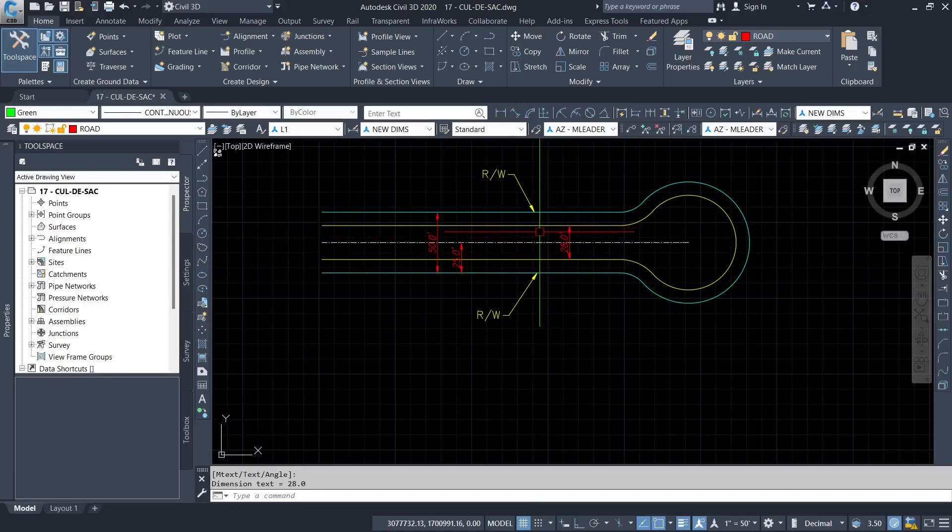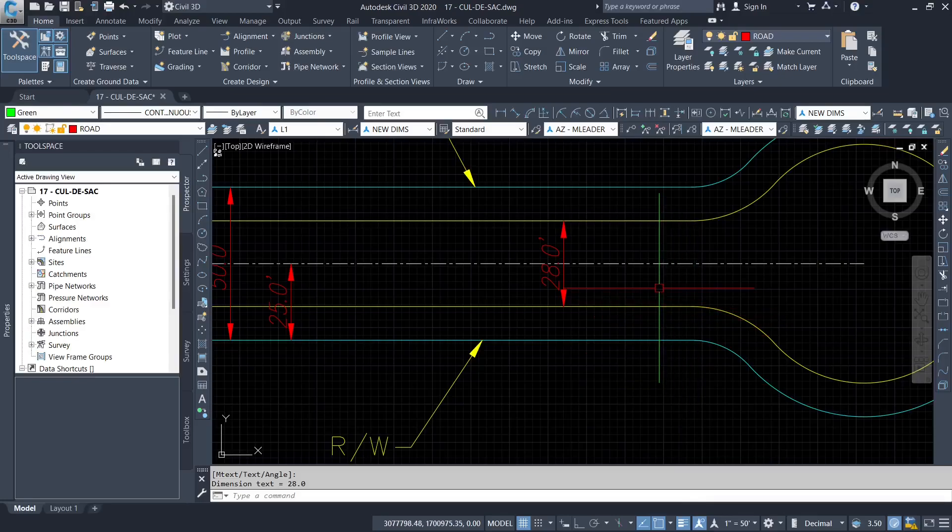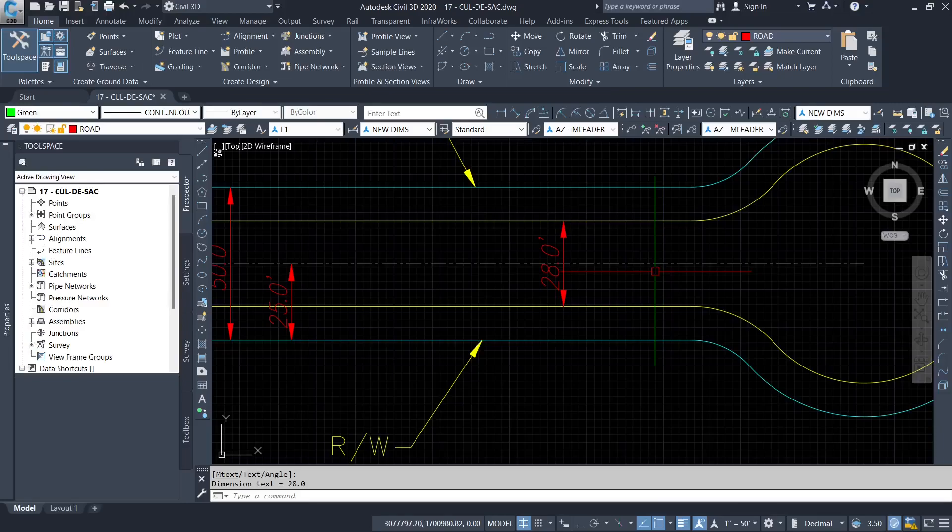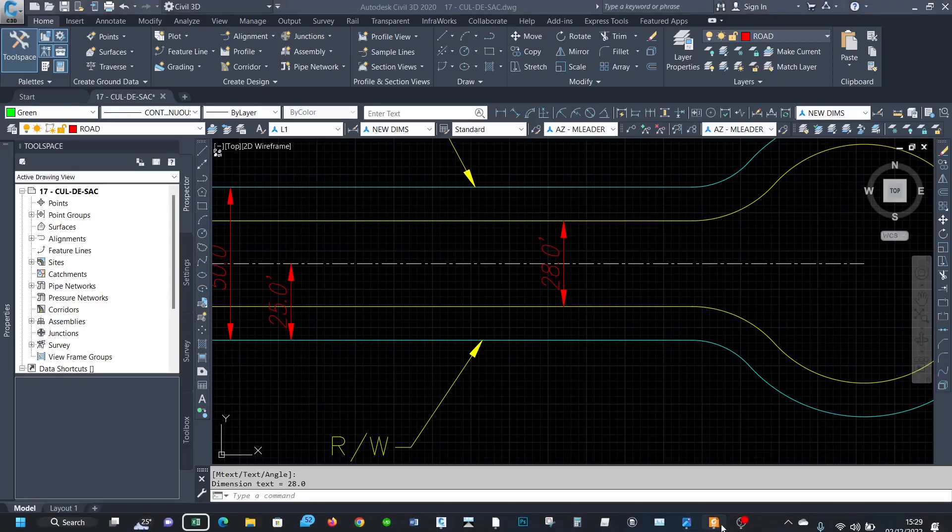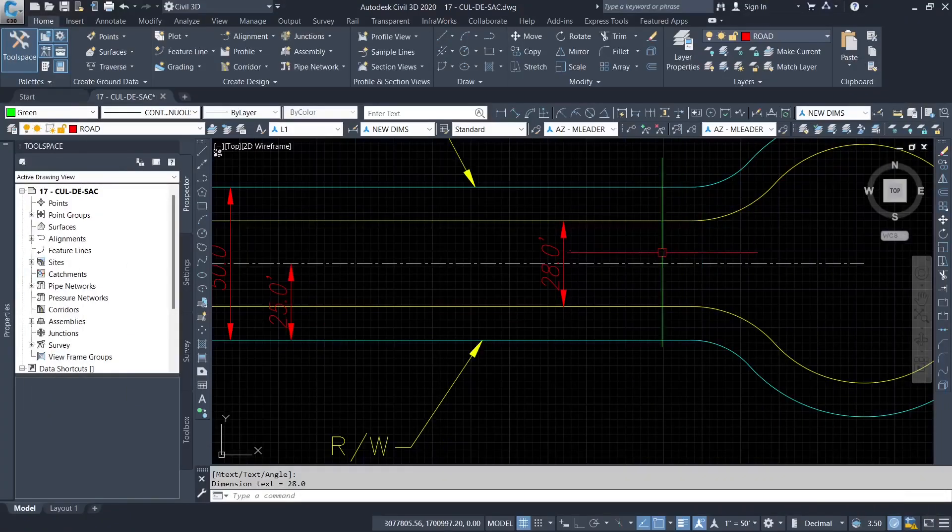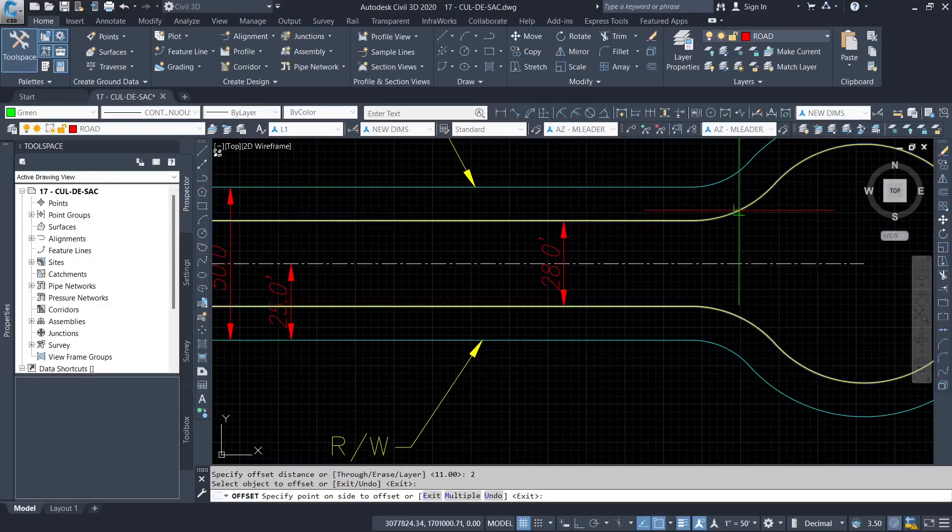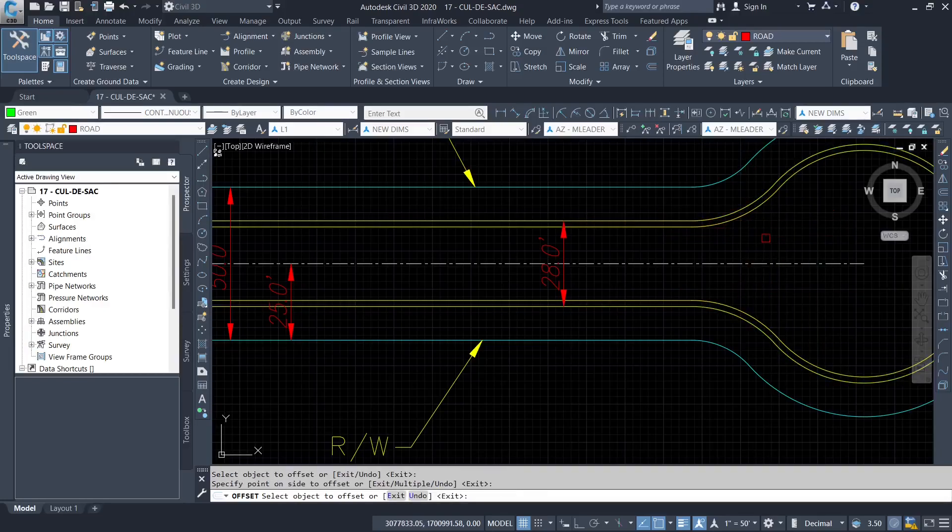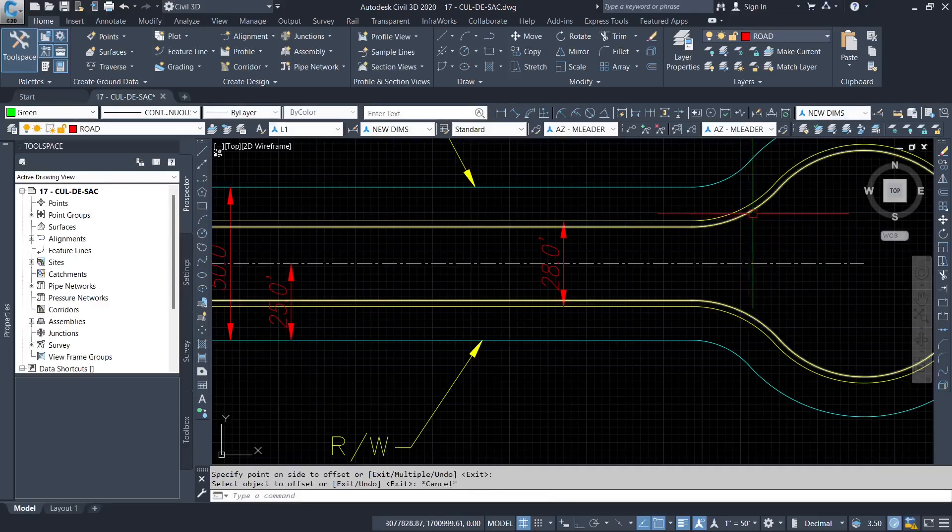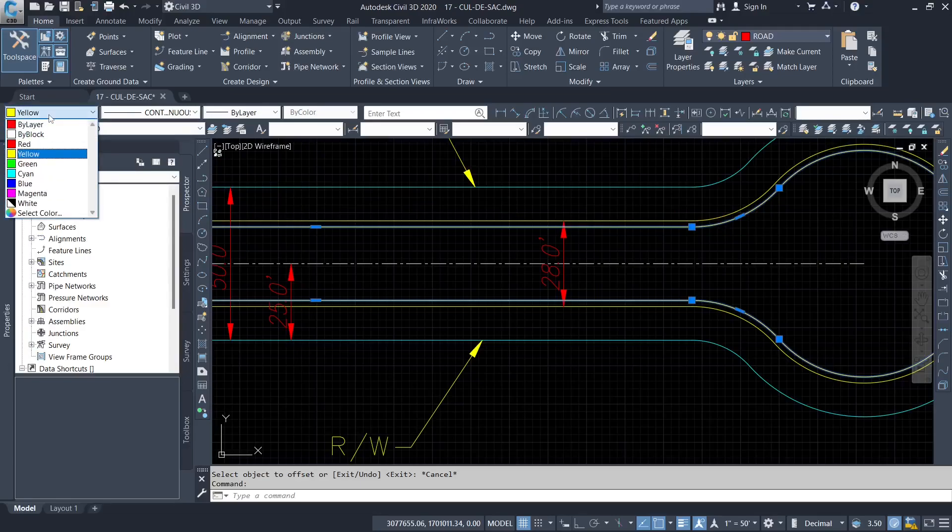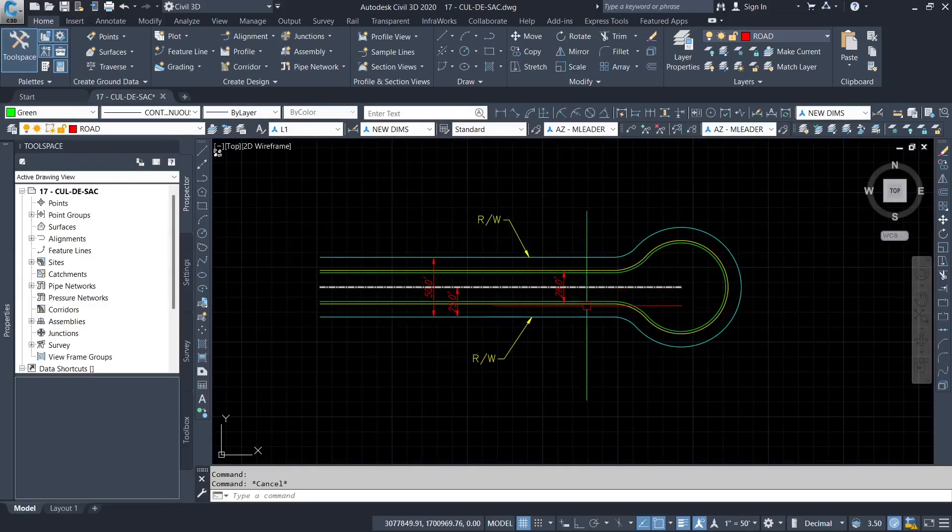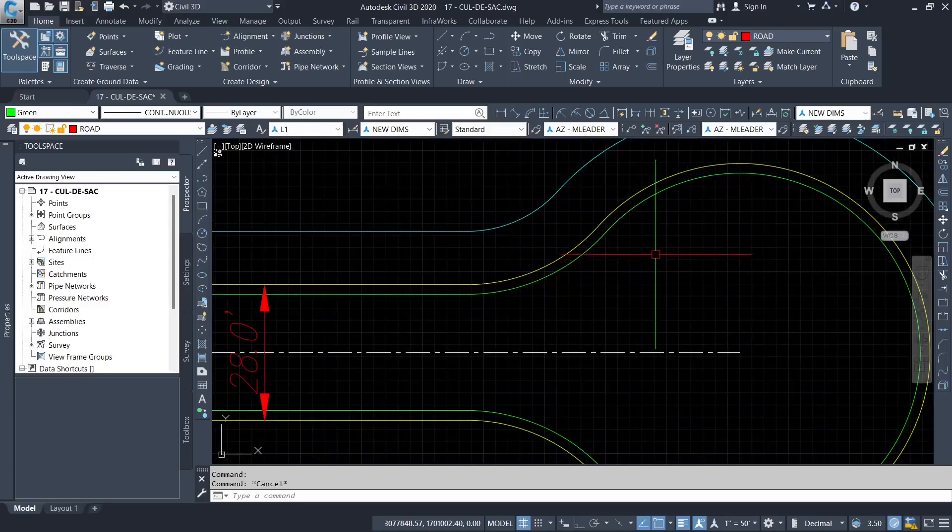So we need to establish the edge of the pavement further. The edge of the pavement, between the edge of the pavement and the flow line is a gutter. We're going to use a typical gutter width. We are going to offset two feet from the flow line to get now to the edge of the pavement. And now we have the edge of the pavement.